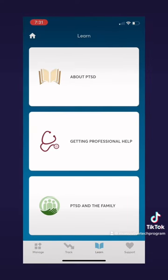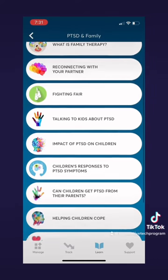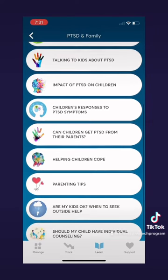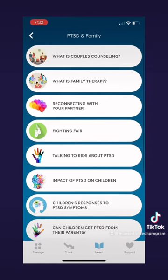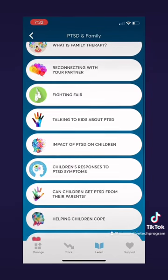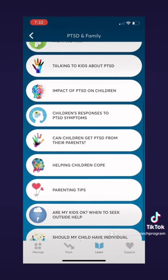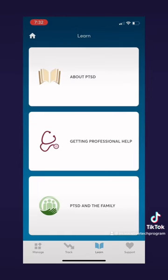The last tab in the learn page is PTSD in the Family. This one is different from the rest because it specifically talks about PTSD and family. Here you can learn about talking to kids about PTSD, the impact of PTSD on children, helping children cope, couples counseling or family therapy, or reconnecting with your partner. There is a lot of information here about how PTSD and family work.